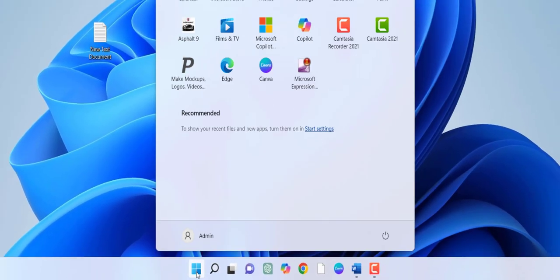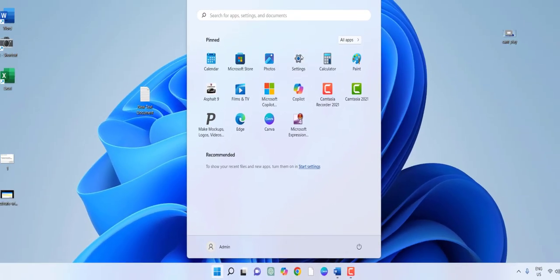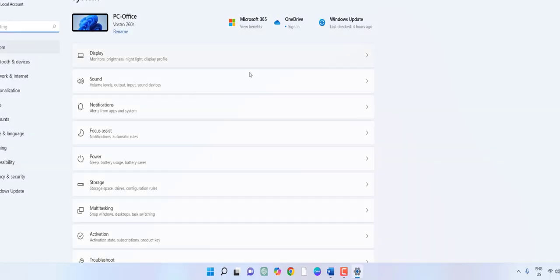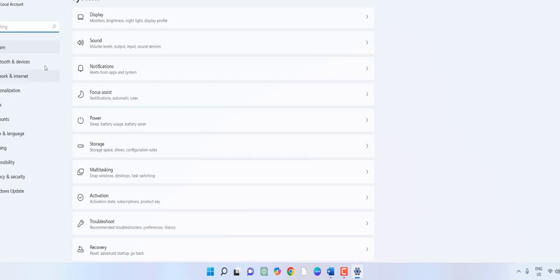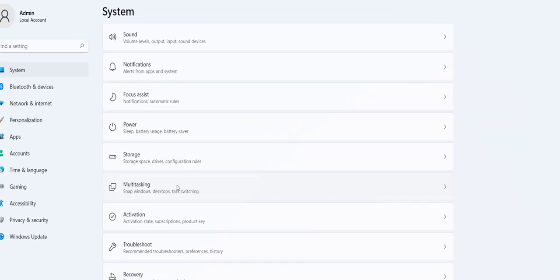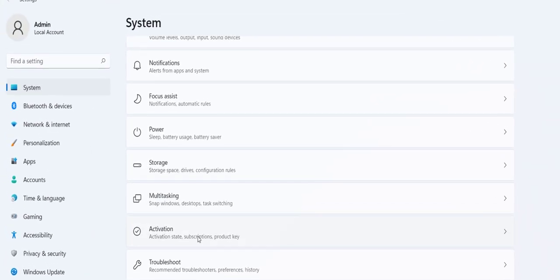Go to Start, then Settings, and select System. Here click on Activation.